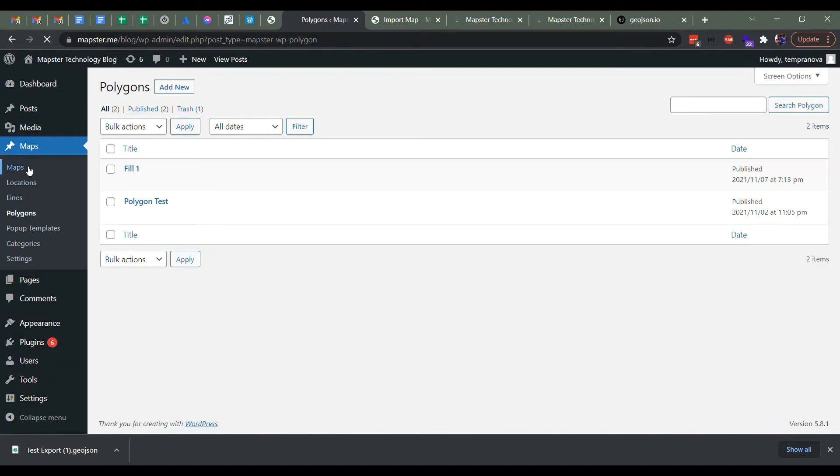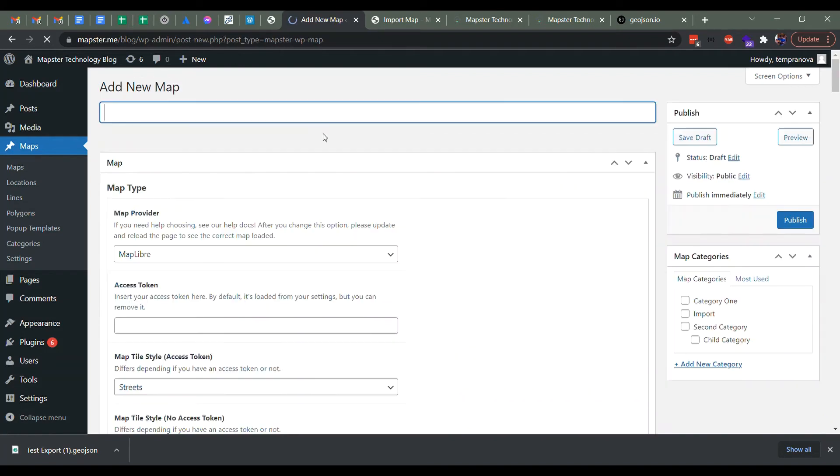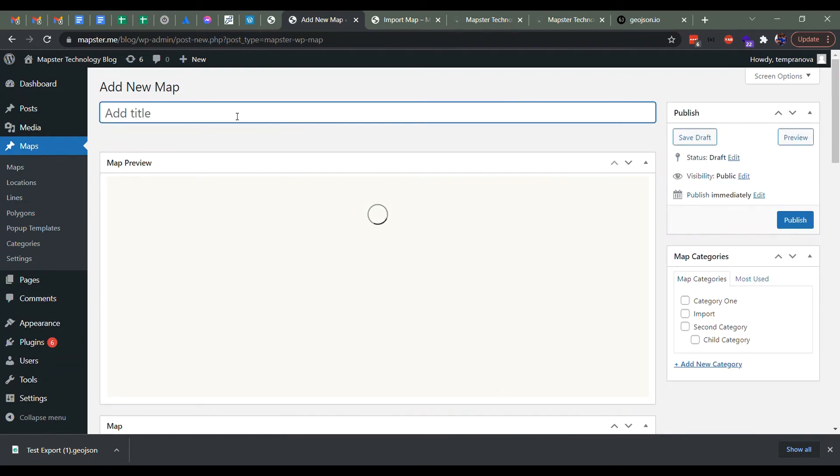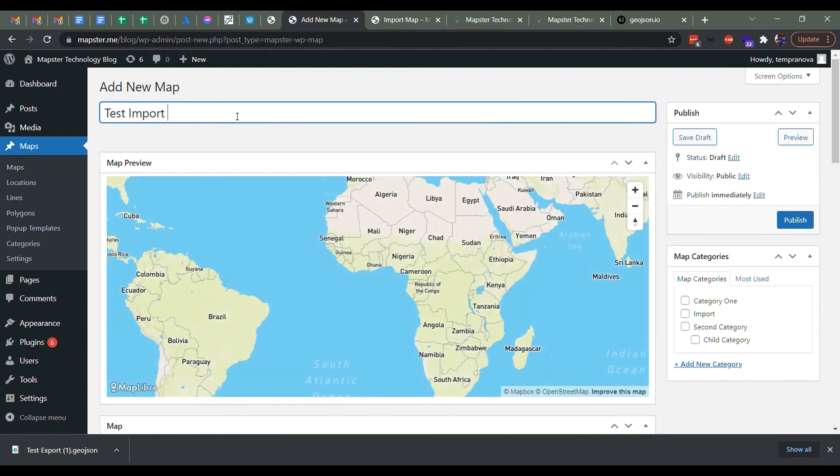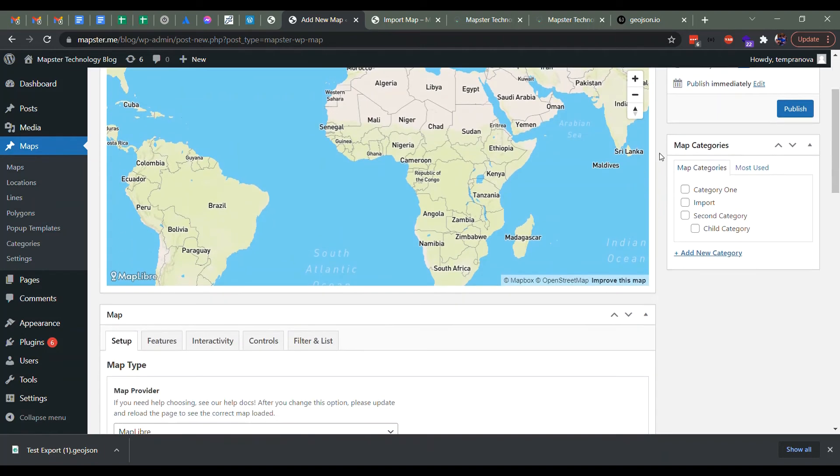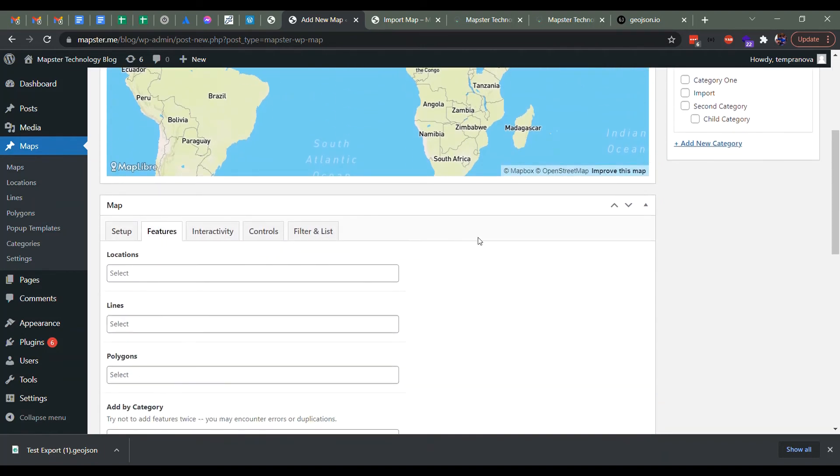And now if we head into our maps and let's try adding those into a new map. So we'll add new, we'll call it test import map.